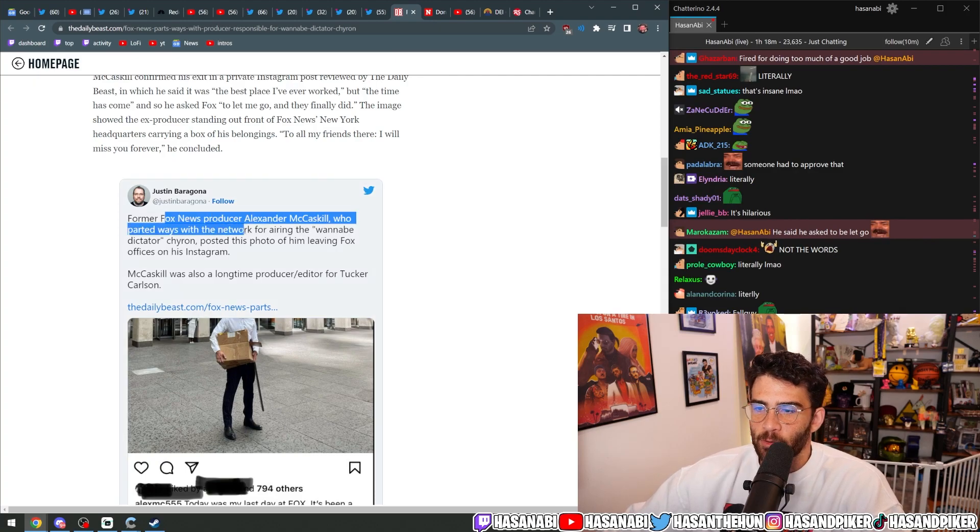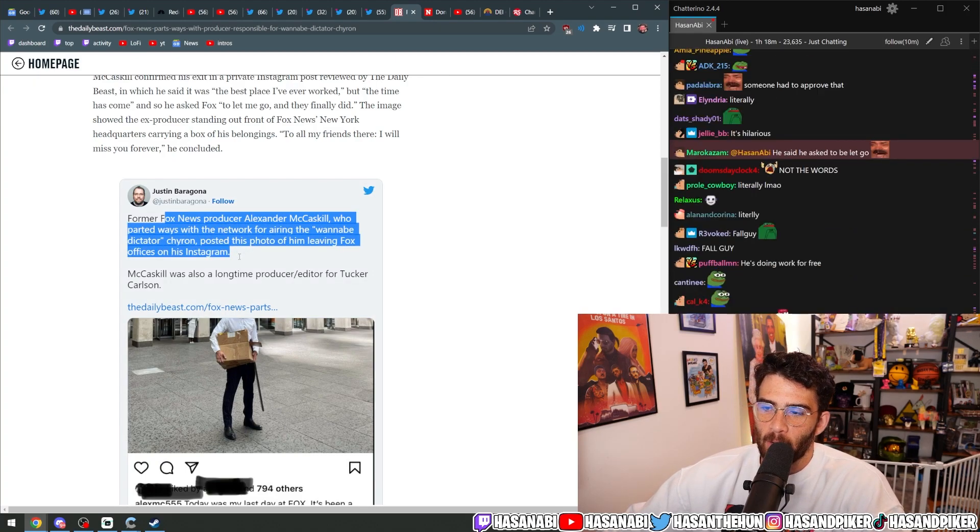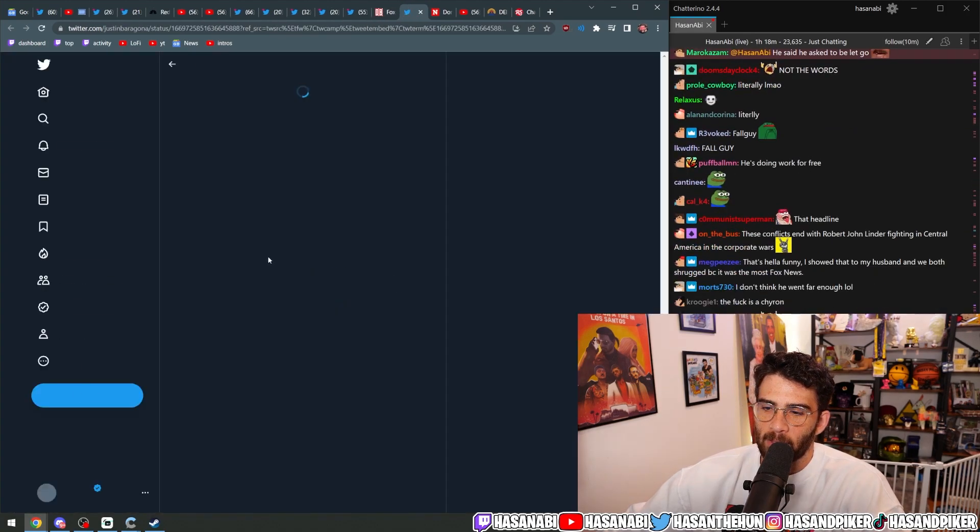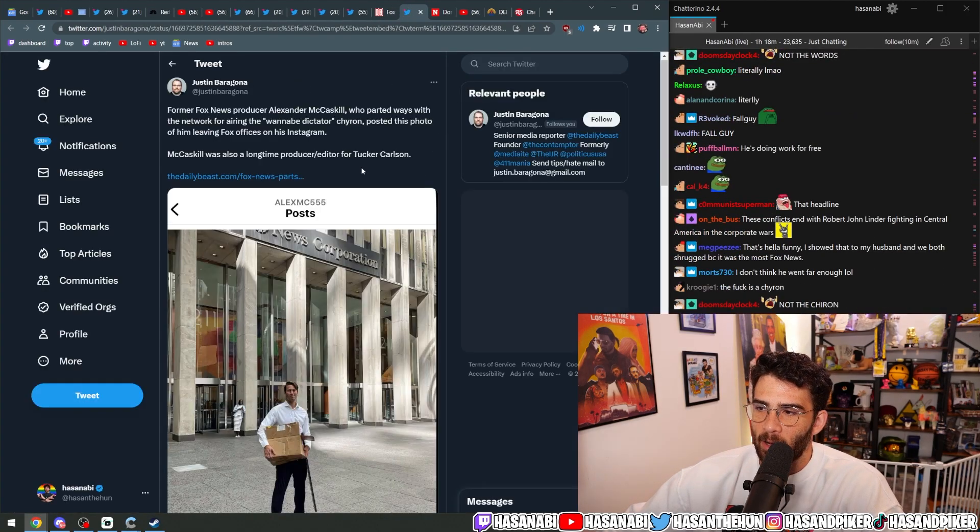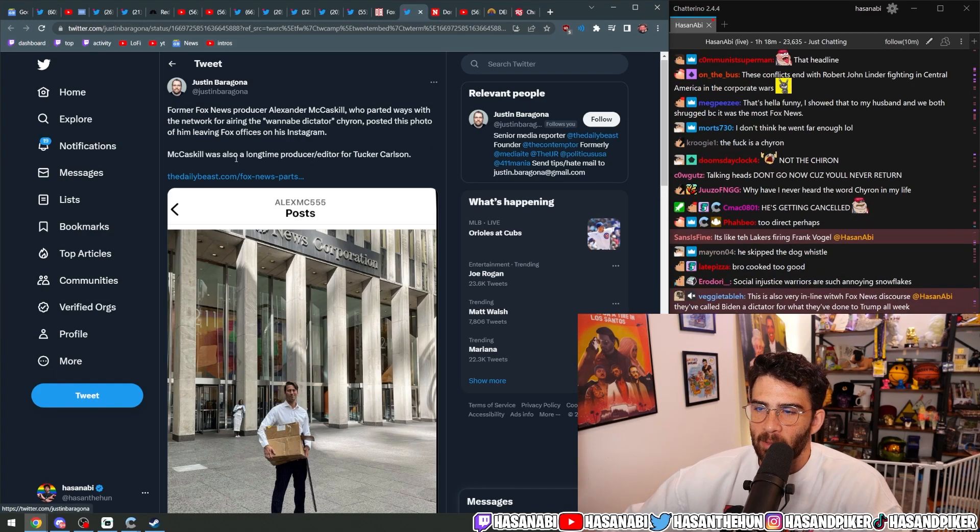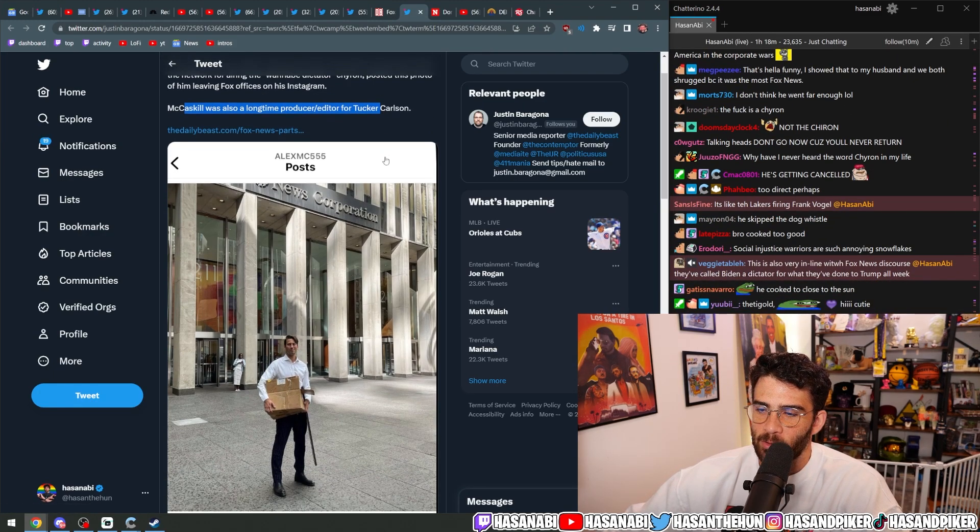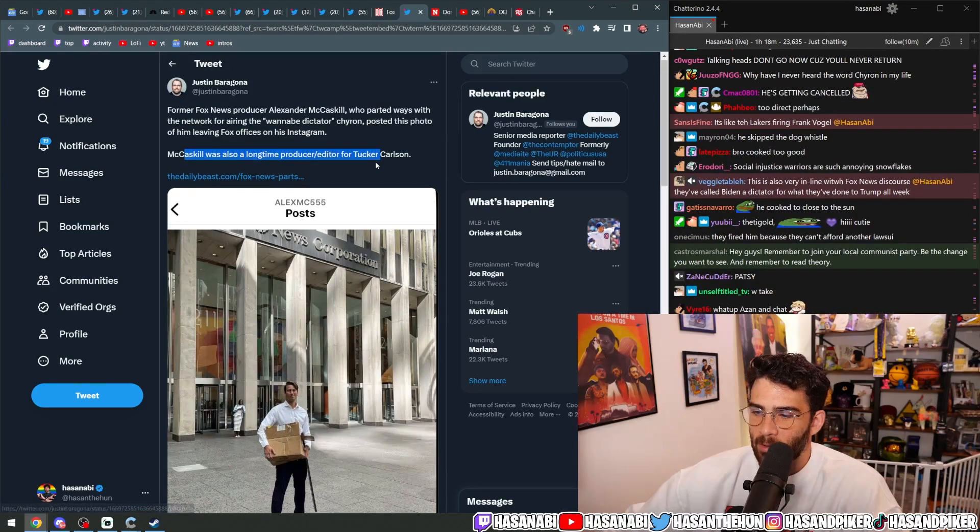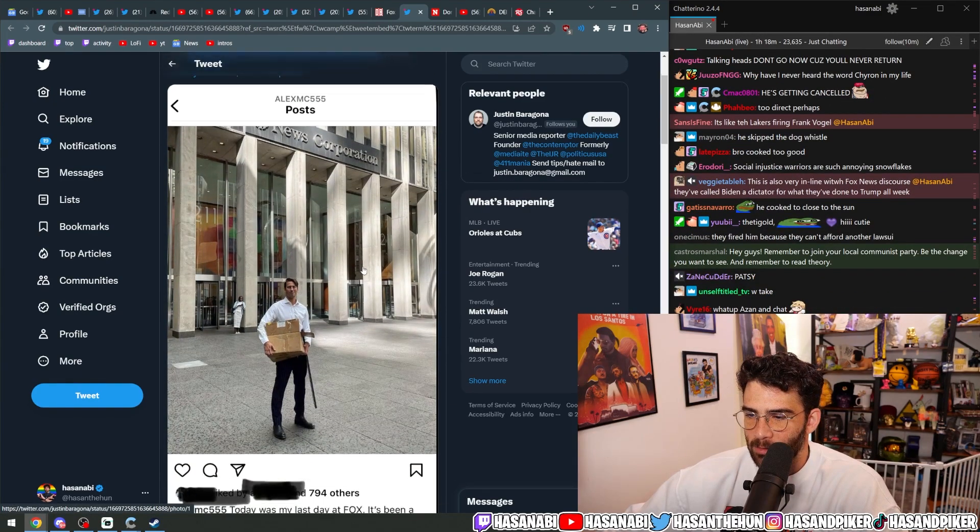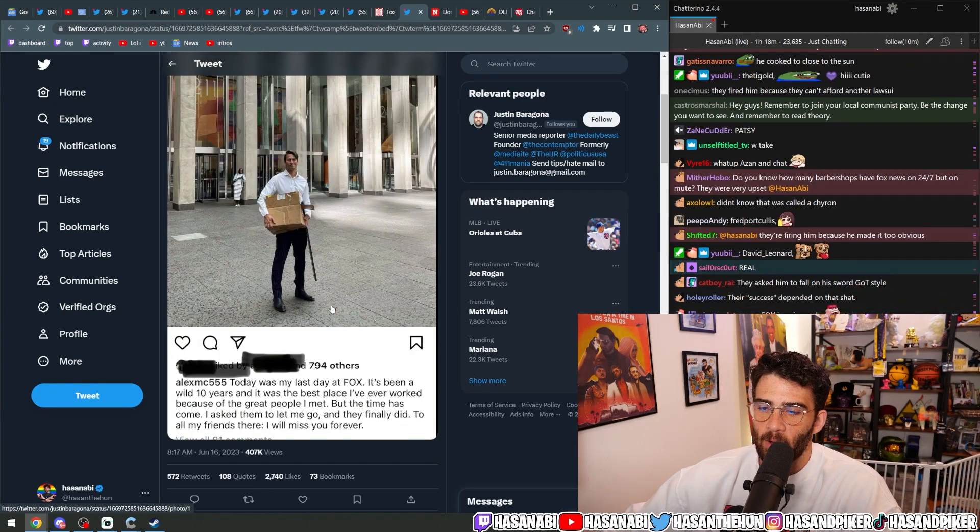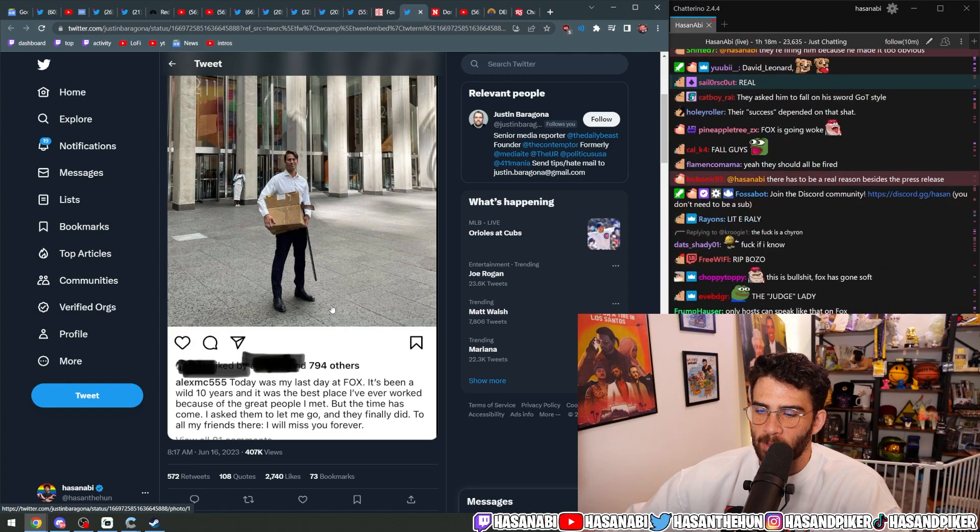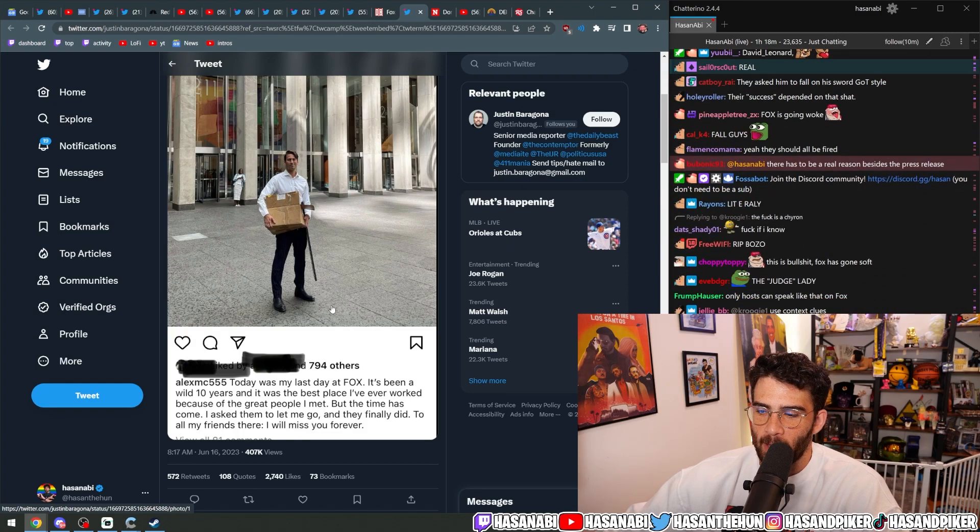Turns out former Fox News producer Alexander McCaskill, who parted ways with the network for airing the wannabe dictator chyron, posted this photo of him leaving the Fox offices on his Instagram. McCaskill was also a longtime producer and editor for Tucker Carlson. Today was my last day at Fox. It's been a wild 10 years, and it was the best place I've ever worked because of the great people I met.